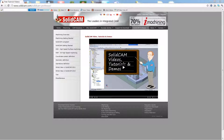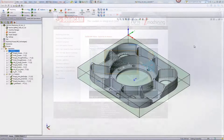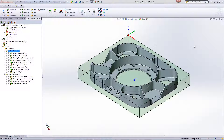Welcome to SolidCam Professor. I'm Sidney, with one of many videos available to you 24 hours a day, seven days a week. In this recording, we'll demonstrate the use of iMachining 2D on this part.